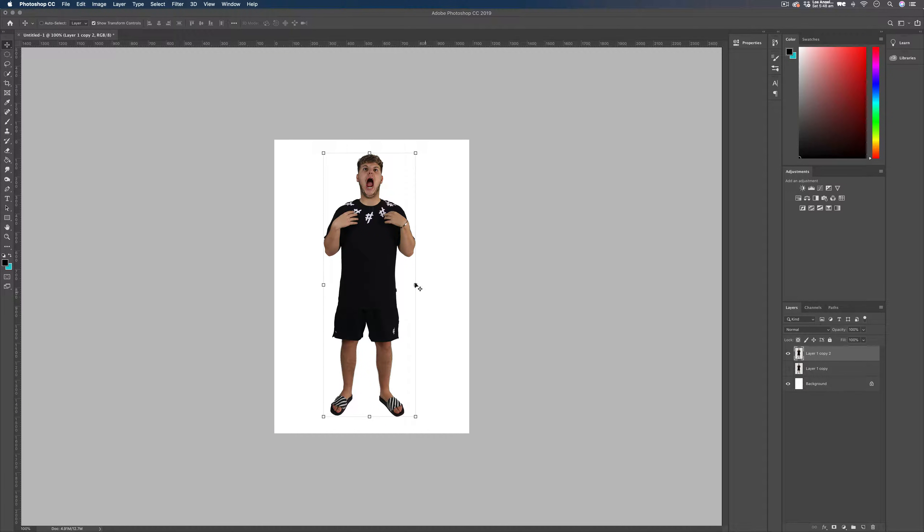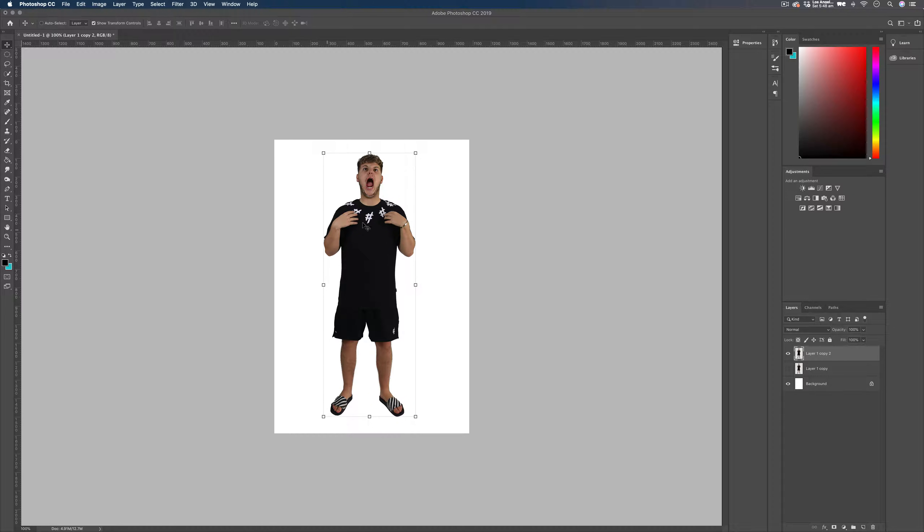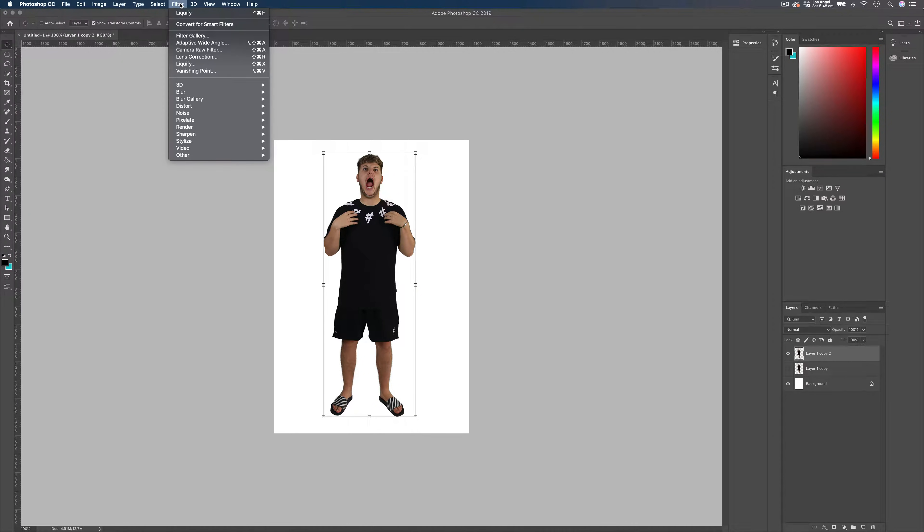The way we're going to build in our particles around our subject is by using the image we've got. So we want to be able to drag all of this image up towards the areas that we want to start adding some particles. And we're going to do that by using the Liquify tool. So let's do that. Head up to Filter and down towards Liquify.